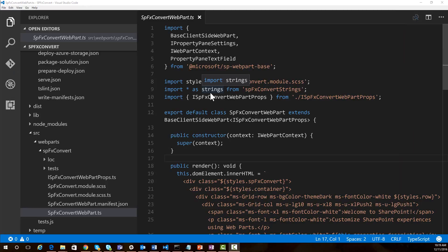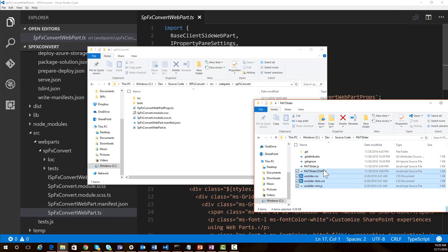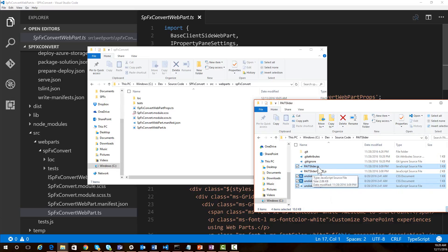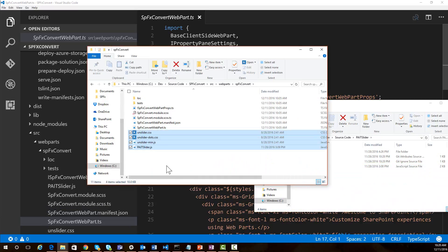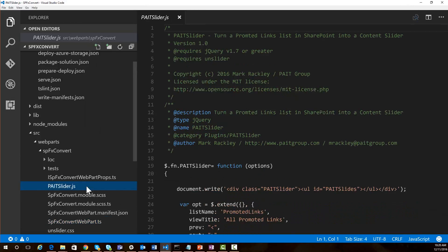The first thing we need to do is get our scripts and CSS from our content editor web part project and put those into our SharePoint framework project. I'm going to open up my file explorer and copy over the files we need: the main JavaScript file that does the REST query and generates the slides, the CSS, and the unslider library. I'm just going to copy those over to my source directory for my SharePoint framework project. Because we're utilizing jQuery with this project, I need to also add a reference to jQuery.